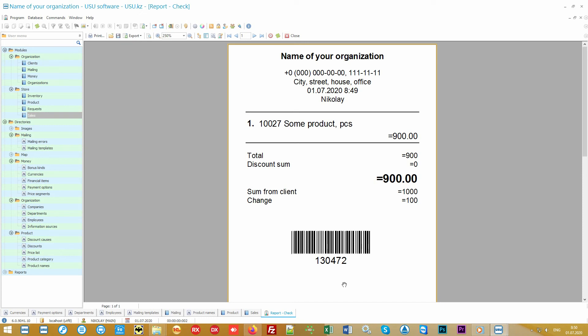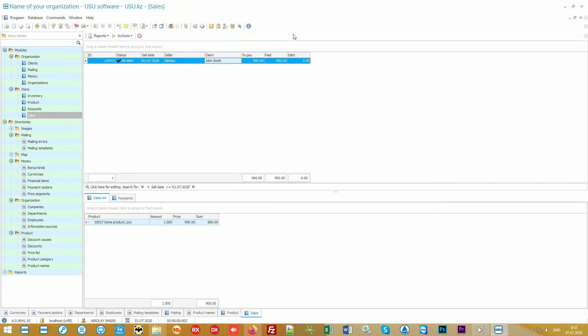Here's an example of a receipt. A return check can also be printed. To make a return, simply scan the barcode below. In addition to our program, you can use standard commercial and warehouse equipment. It can be barcode scanners, receipt printers, label printers, etc.